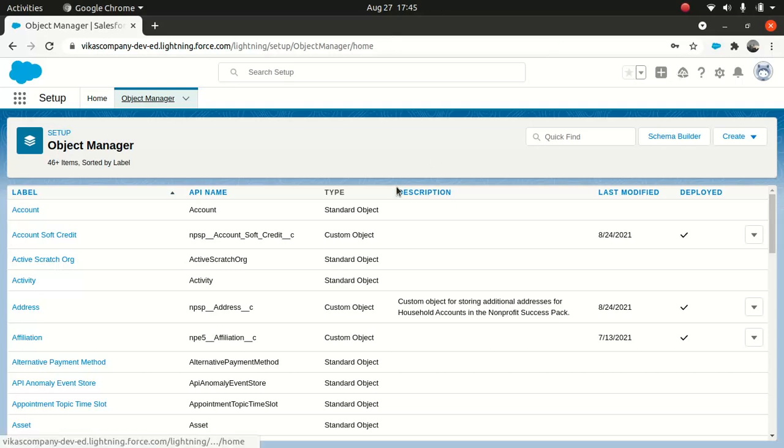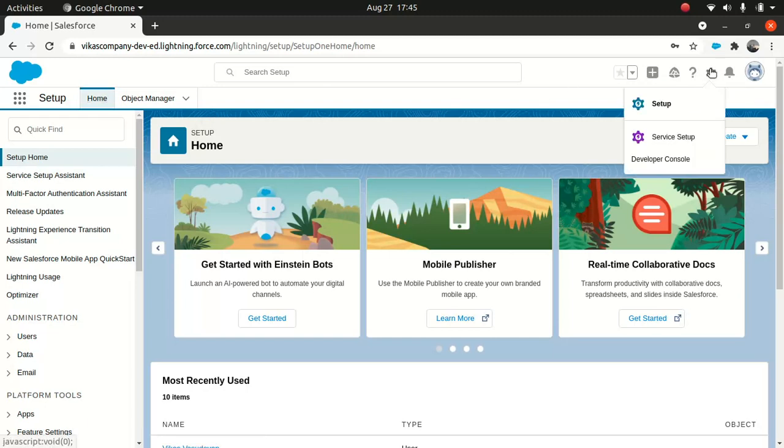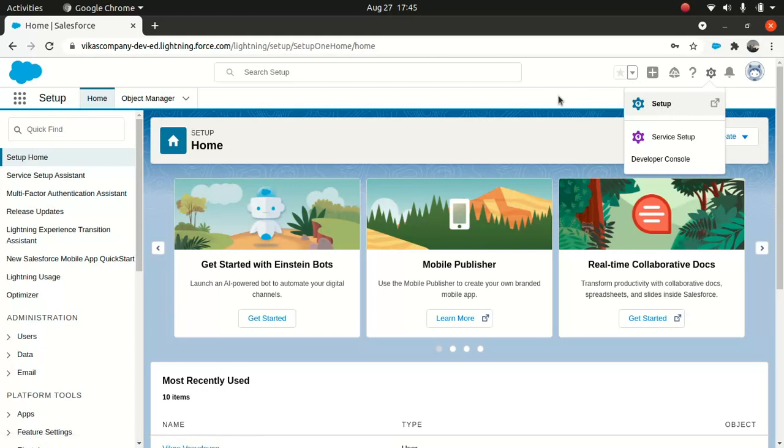So I logged into my org and I'll go to setup here. If you do not know how to go to setup, it's pretty straightforward. You can see the gear icon here. Just click on here and click on setup. It's pretty straightforward. It takes you here.